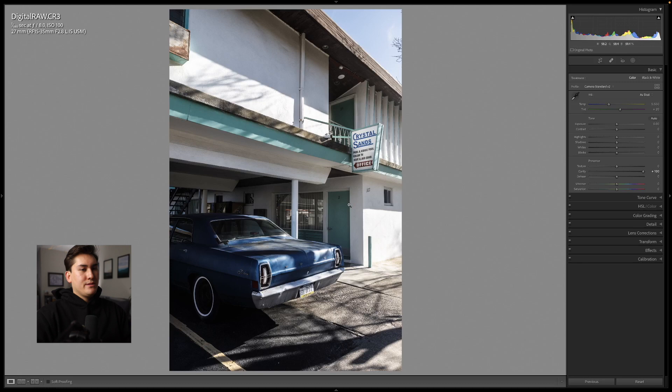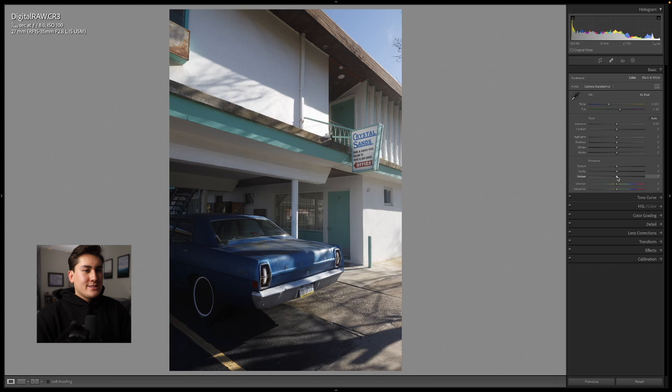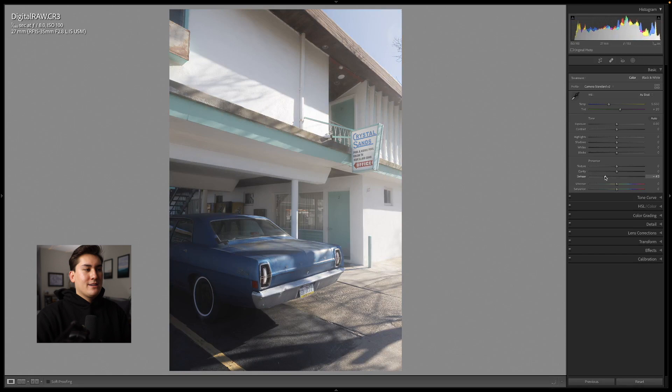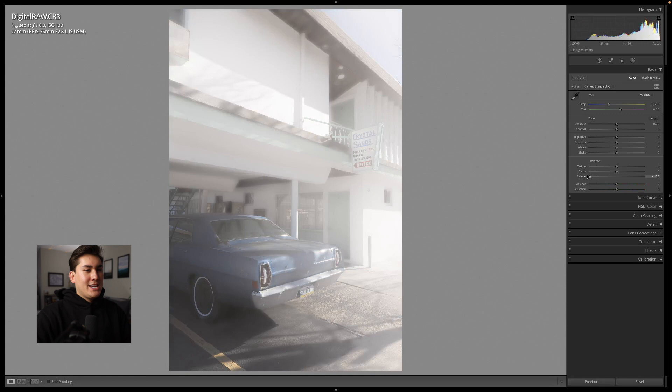Dehaze is kind of a standalone feature on its own. When shooting at longer focal ranges there's more atmospheric haze and you'd want to get rid of that — so if there's too much haze in your photo, add dehaze to get rid of that foggy look. If you want to add a foggy or dreamy effect you can pull dehaze to the left to add more haze, though it's only good until a certain point before it really ruins the photo by adding way too much.